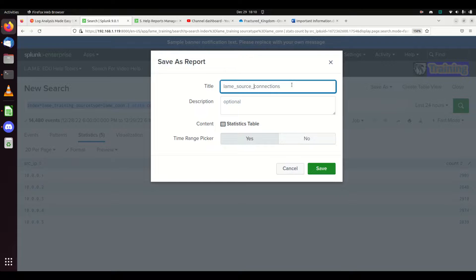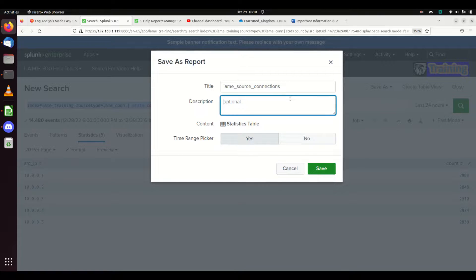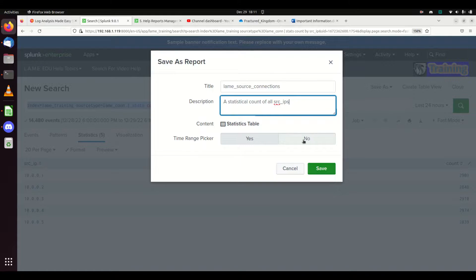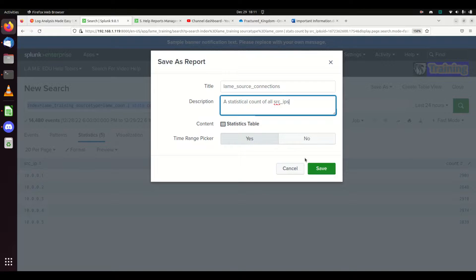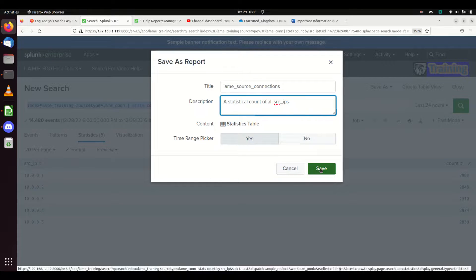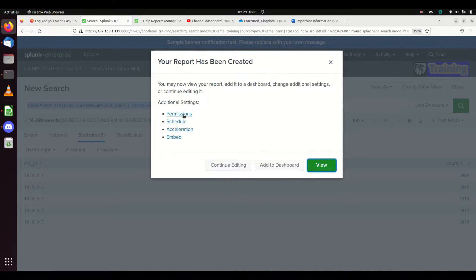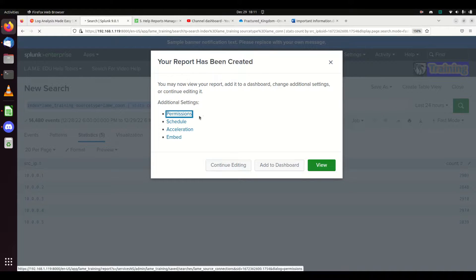We're going to give it a good description: summary statistical count of all source IPs. I can choose to give a time range picker or not. If you don't, it defaults to what you have. I'm going to leave the time range picker in there. I'm going to hit save and set the permissions.